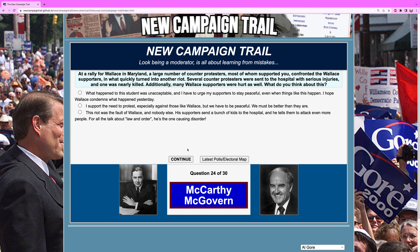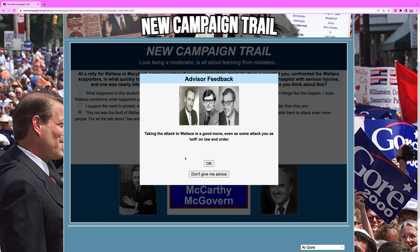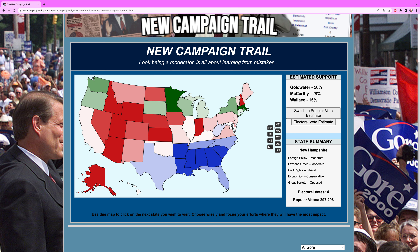At a rally for Wallace in Maryland, a large number of counter protesters — most of whom supported you — confronted the Wallace supporters in what quickly turned into another riot. Several counter protesters were sent to the hospital with serious injuries and one was nearly killed. Additionally, some Wallace supporters were hurt as well. What do you think about this? You have to attack Wallace here — you can't let him take the high ground on you. Taking the attack is a good move. It doesn't entirely help me, but it could be worse.